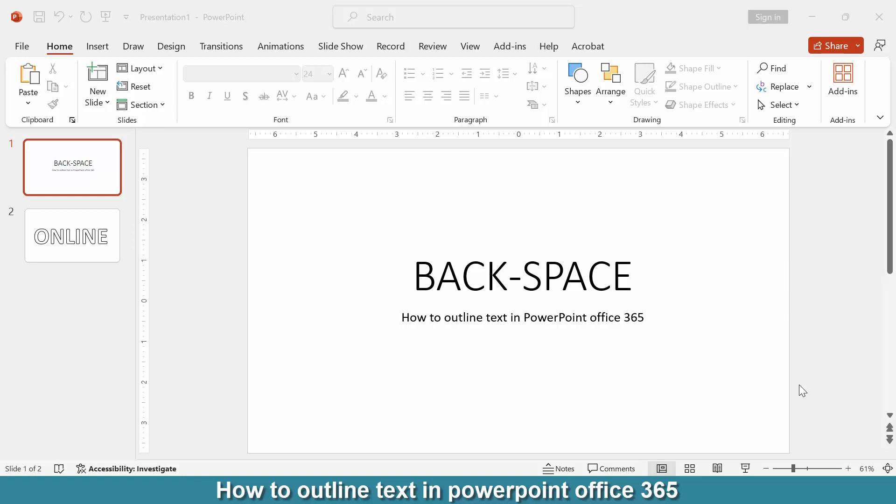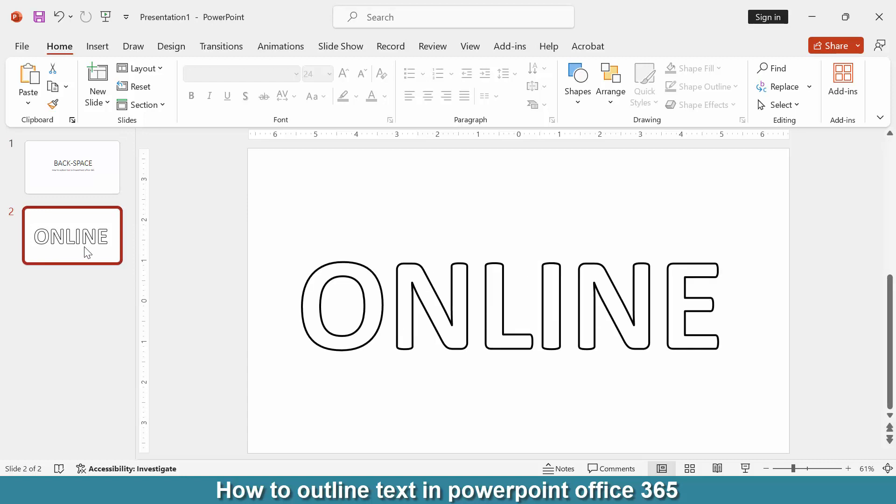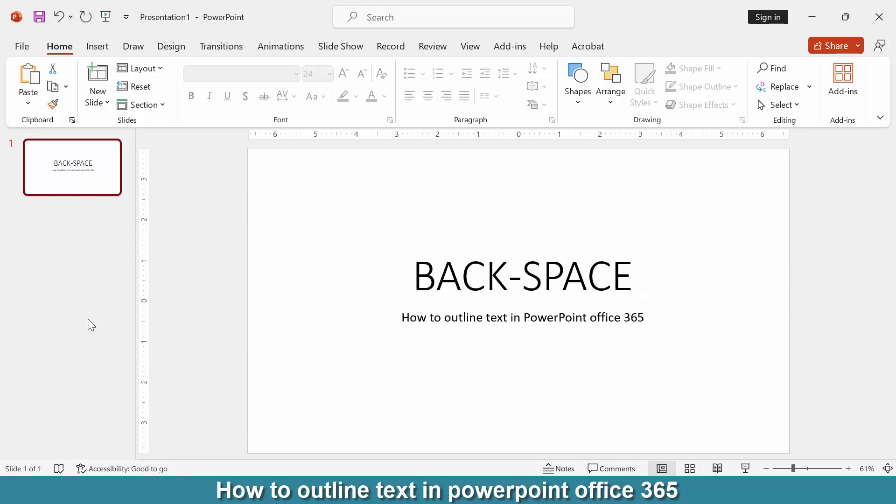Hi friends, welcome back! Today we will learn how to outline text in PowerPoint Office 365. Let's get started. First, we need to open a PowerPoint presentation. Now we want to make an outline text in this presentation.